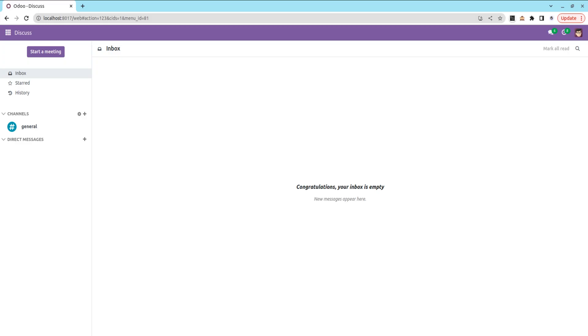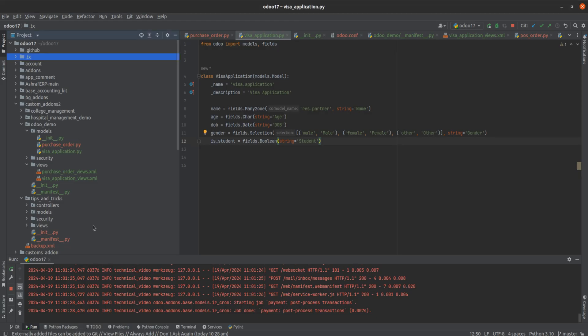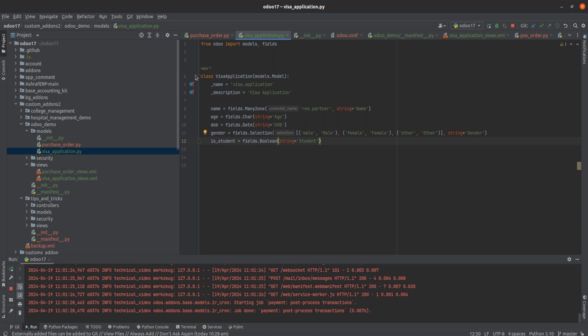For that, I have created a model in my backend. Here you can see in a custom module that I've created called Auto Demo, and inside it I have created a model called Visa Application.